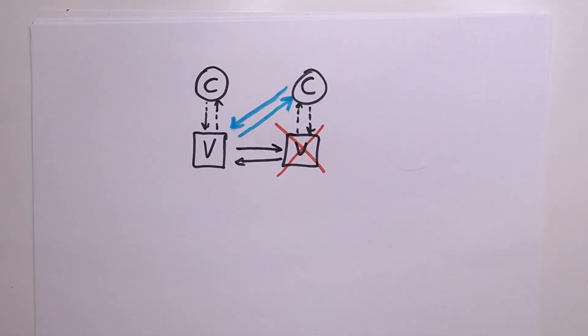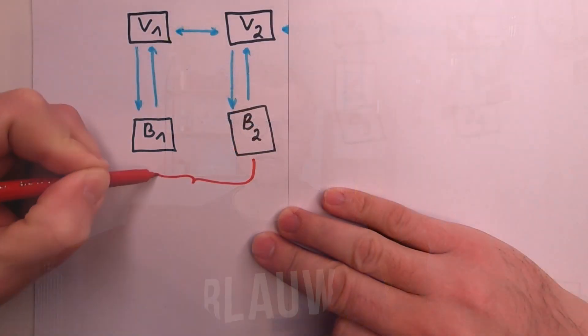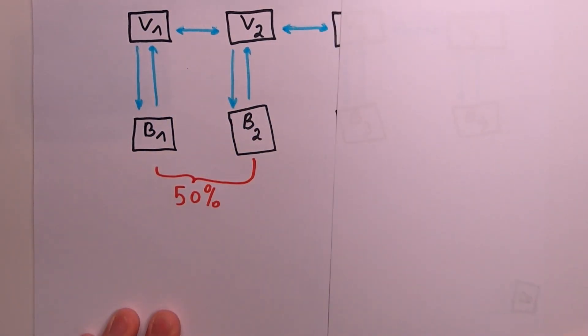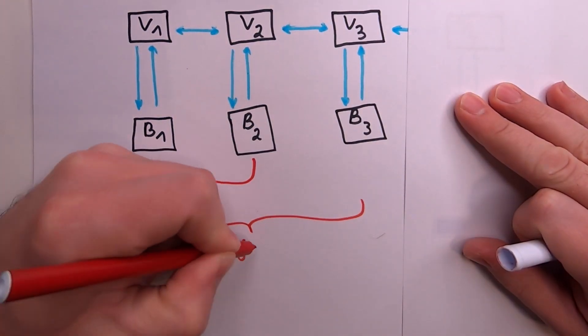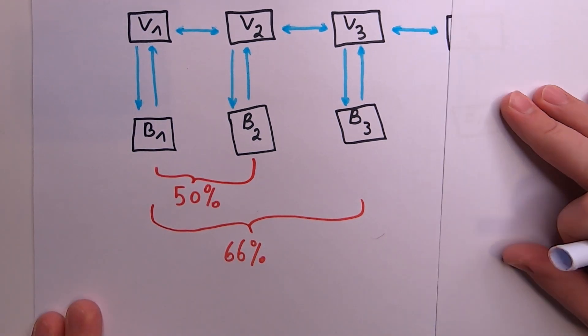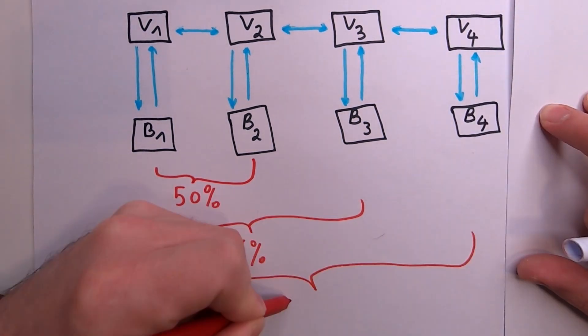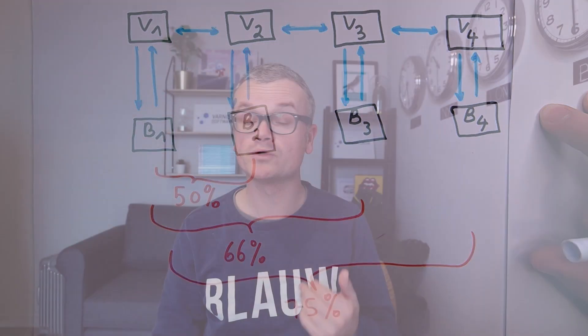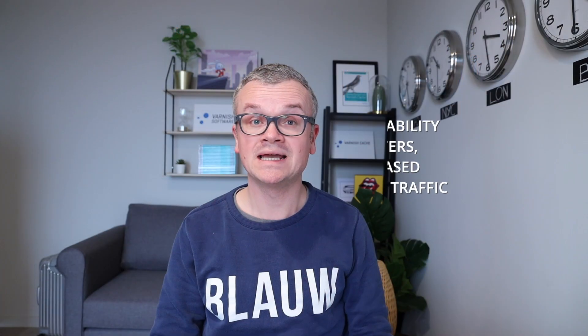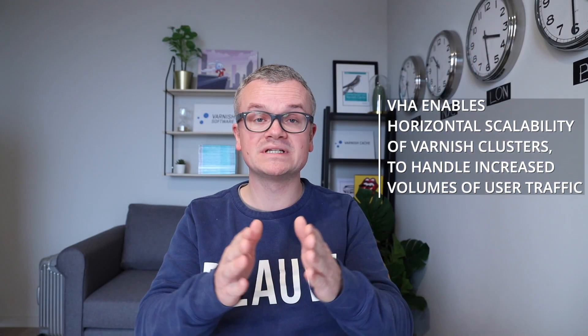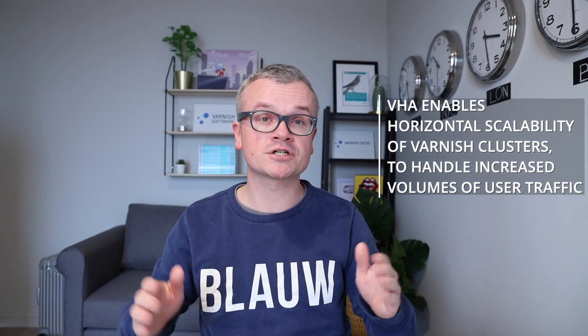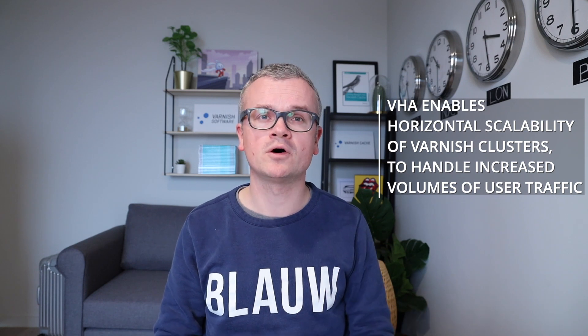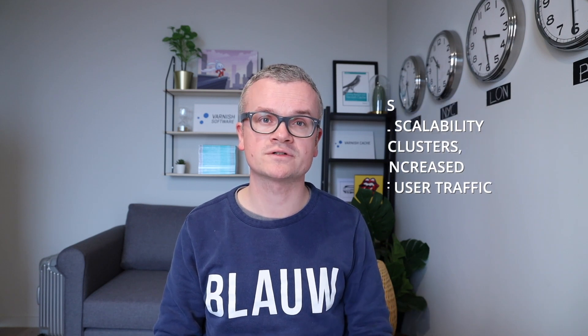Another advantage is that VHA causes a significant reduction in the number of backend requests. Because the cache is synchronized, you have a 50% reduction on a 2-node cluster, a 66% reduction on a 3-node cluster, and a 75% reduction on a 4-node cluster, and so on and so forth. This basically allows you to horizontally scale out your varnish cluster without putting extra pressure on the backend servers.